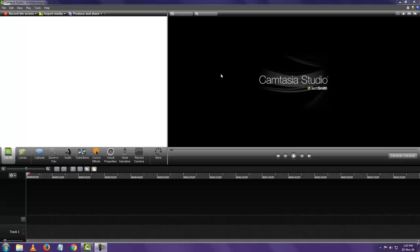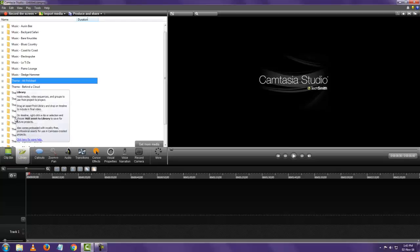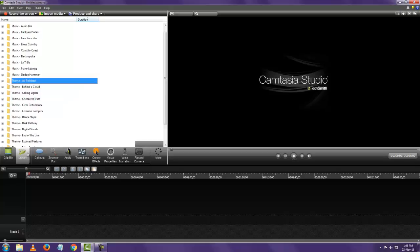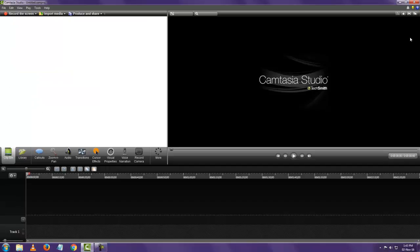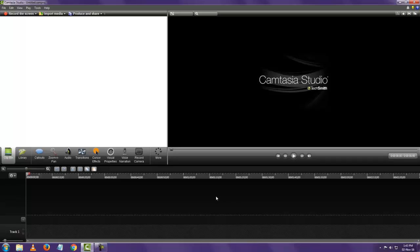This is how it looks as soon as you open it. You have your menus on top. You have a window that shows you anything you have imported, or it shows you things like the library, callouts, zoom and pan, etc. You have your preview window on top of the screen, and your timeline at the bottom is used to make basic edits like cutting a video, deleting a portion, adding another video, images, or audio.